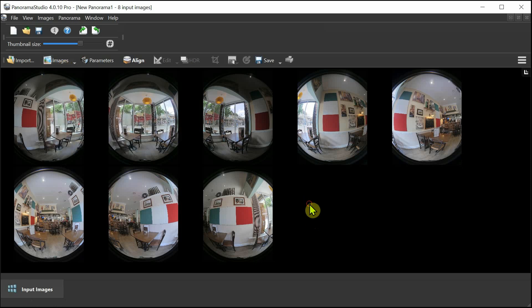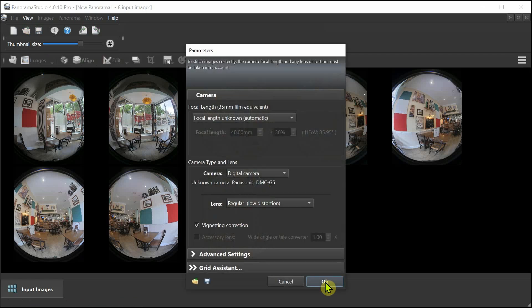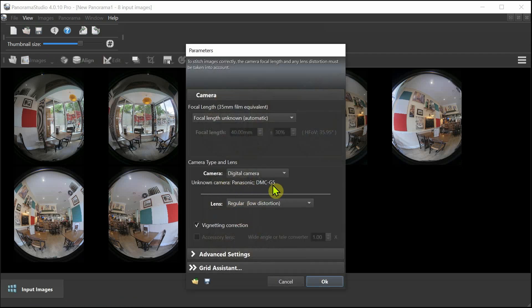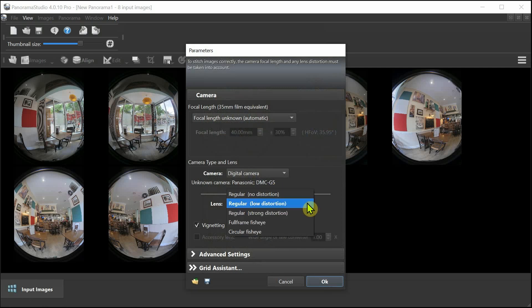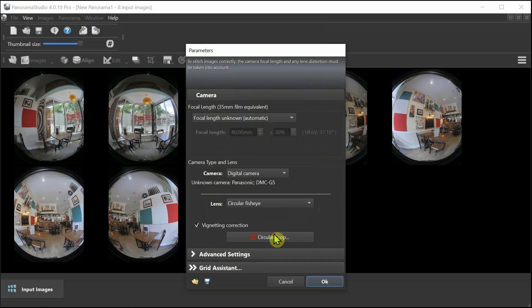We can ignore that one and move on to the alignment. The parameters are using my camera DMC-G5, but I'm using a lens that doesn't have any electronics, so I have to tell it manually that the lens is a circular fisheye.